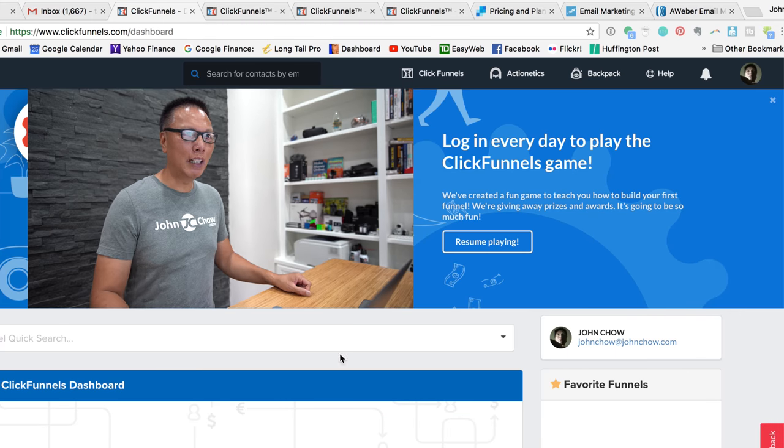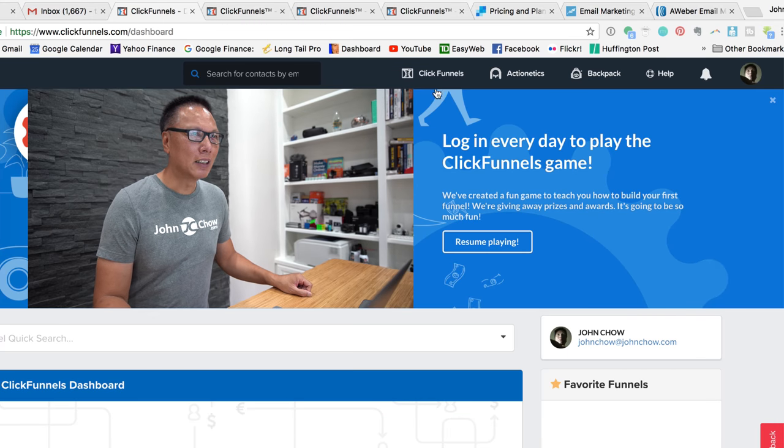Specifically today I want to concentrate on Actionetics. This is the list management service of ClickFunnels and I want to talk about how it's different than say Aweber and Constant Contact, and which one you should use. So let's get right into it.